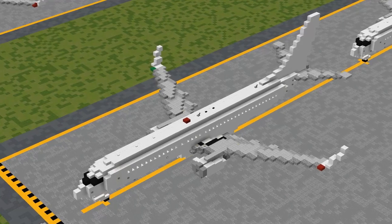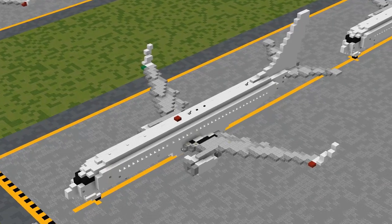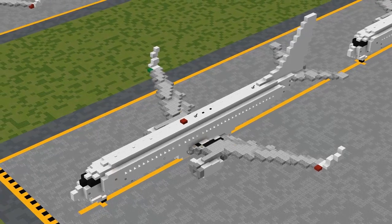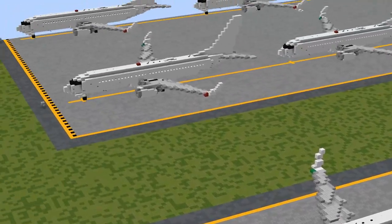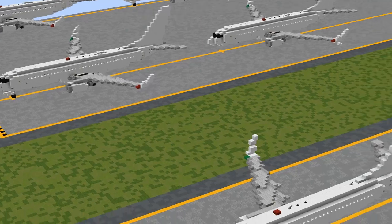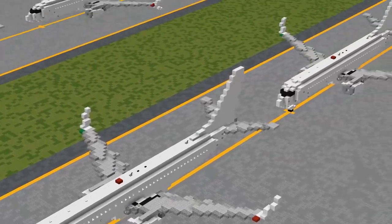How's it going everyone, Poptart here, welcome back to the Aeroteam channel. Today I'm going to be showing you how to convert our previous 1.5 to 1 scale Boeing 737-800 into the Boeing 737-900 or 900ER.